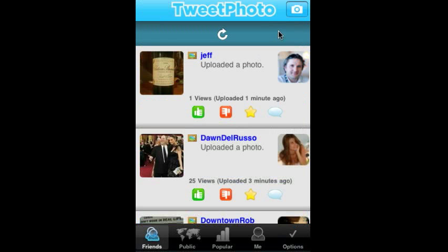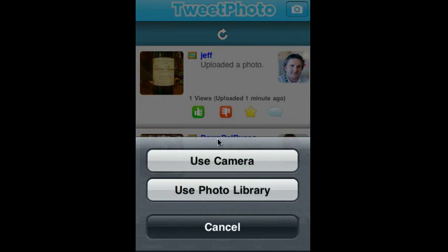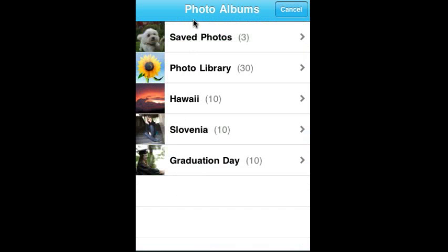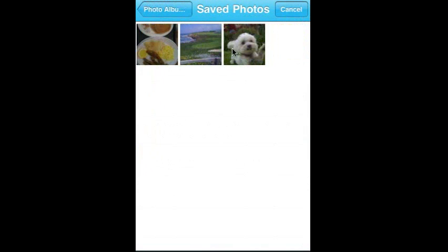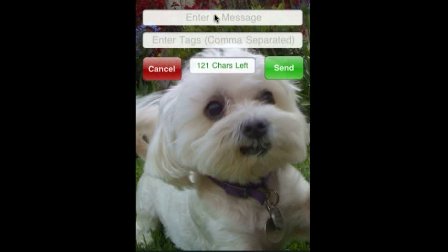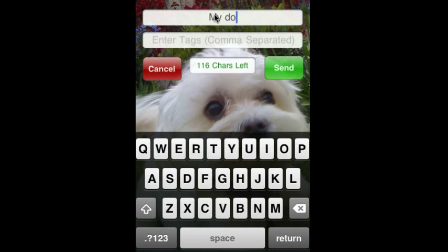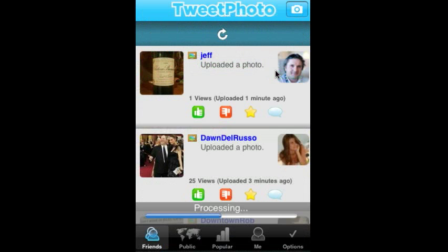One last thing I want to show you is that it's really easy to upload. You can either use your camera or you can use the photo library to upload a photo very quickly. And that's TweetPhoto in a nutshell — in just about two minutes. I encourage you to download it for free from the iTunes Store, have a look, play with it, and we'll see you on TweetPhoto.